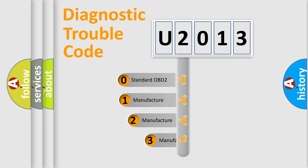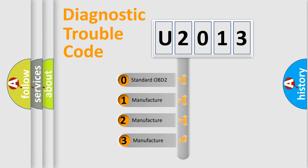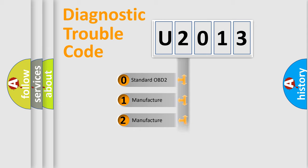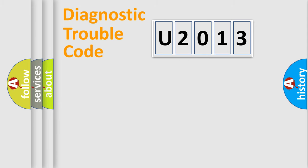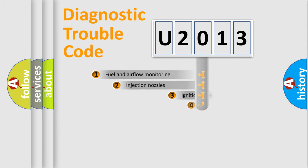If the second character is expressed as zero, it is a standardized error. In the case of numbers one, two, three, it is a more prestigious expression of the car specific error.